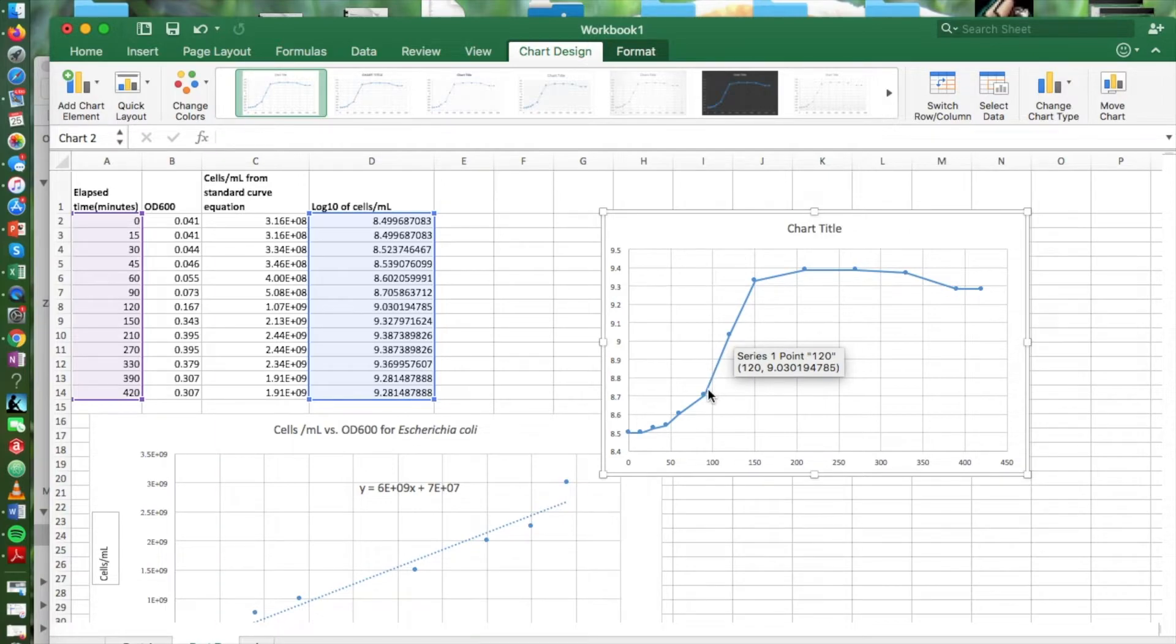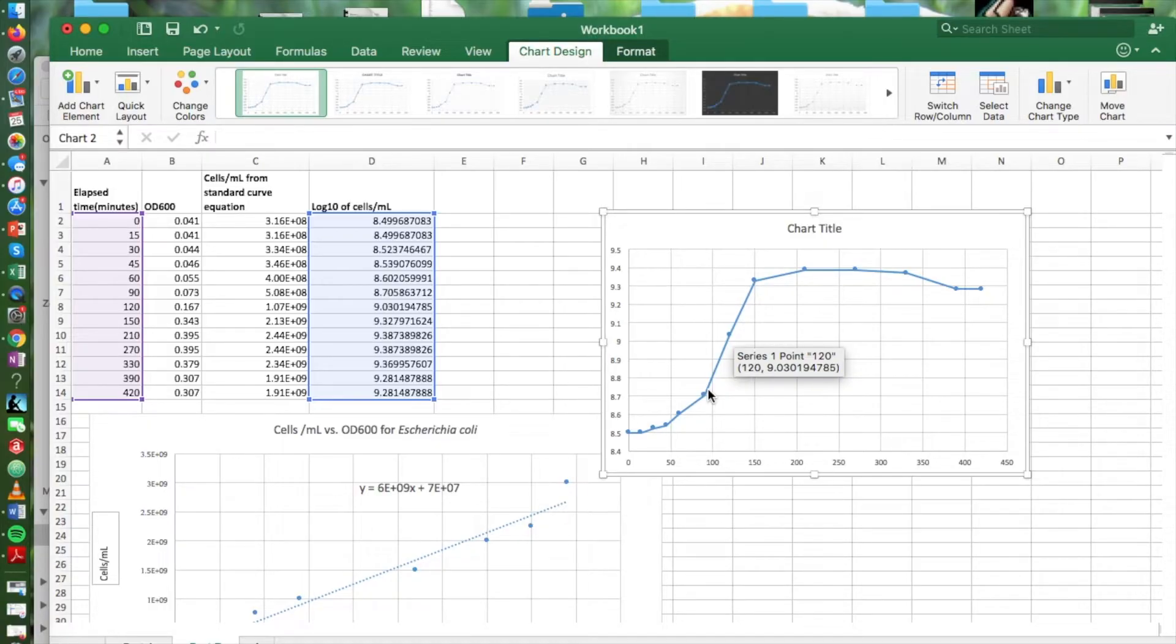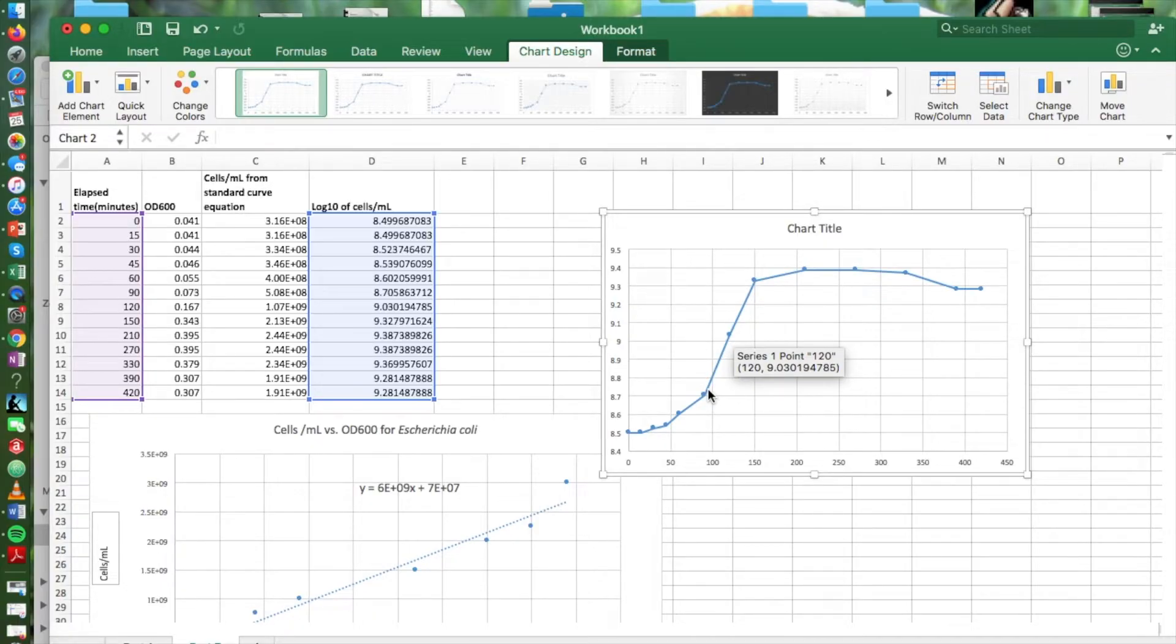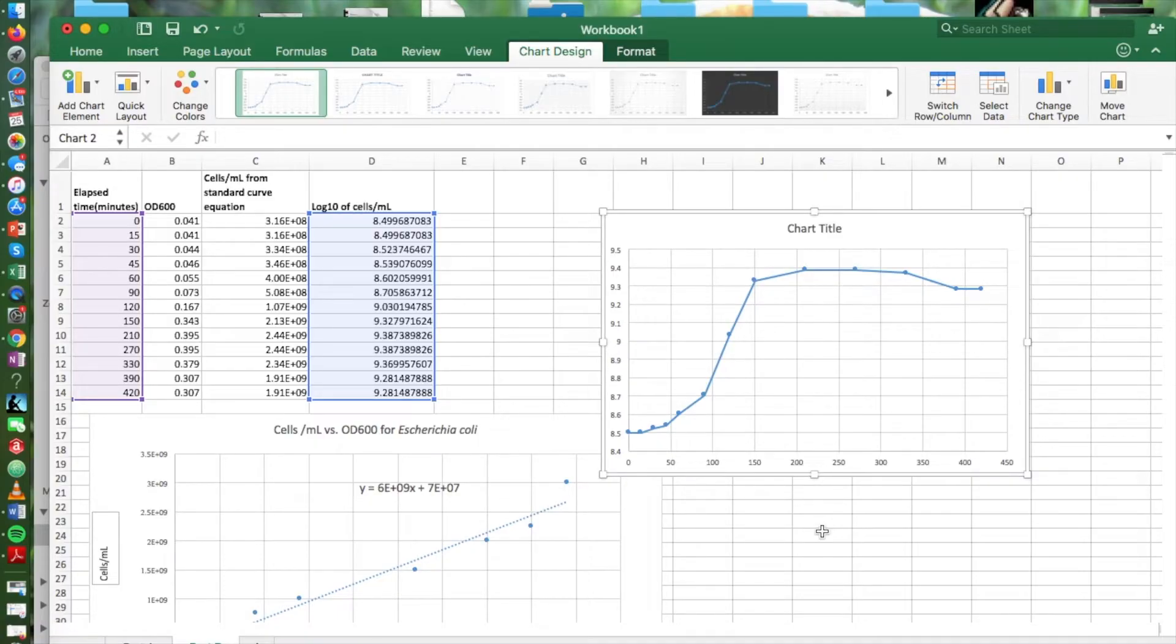This exponential phase is where we're going to look for some time points that we can use to calculate a doubling time. And we're going to look for two points along that straight line segment of the growth curve and use the difference between those two points to calculate a doubling time.